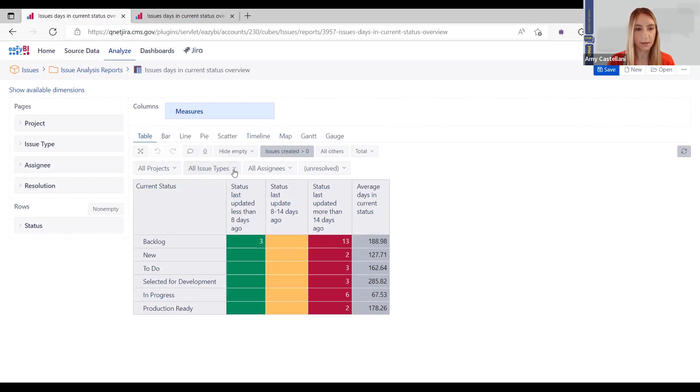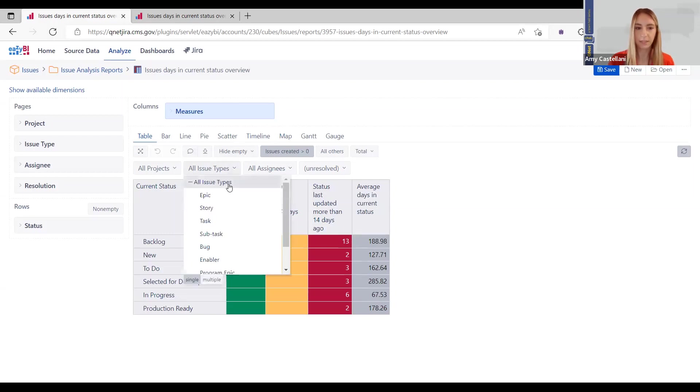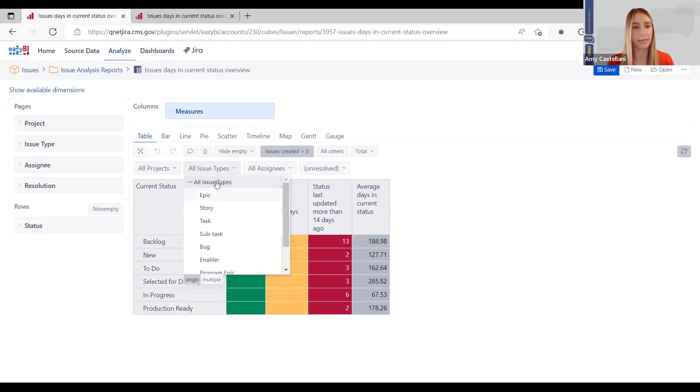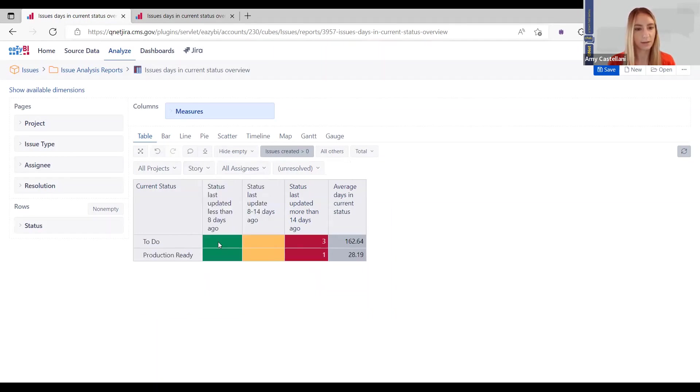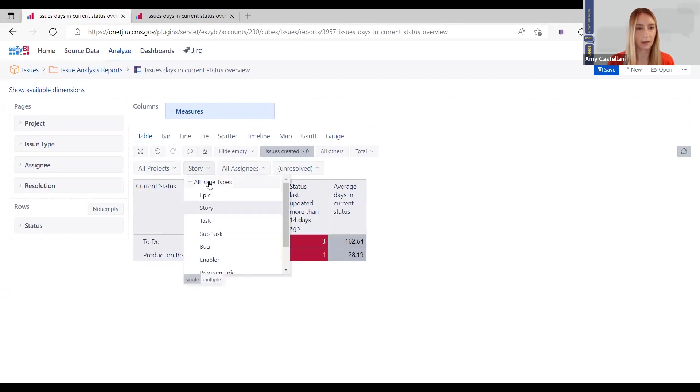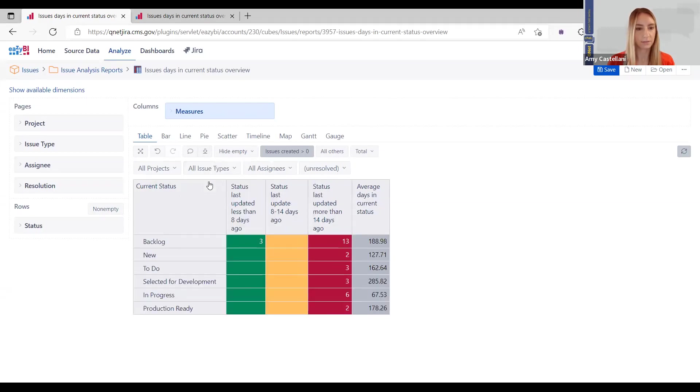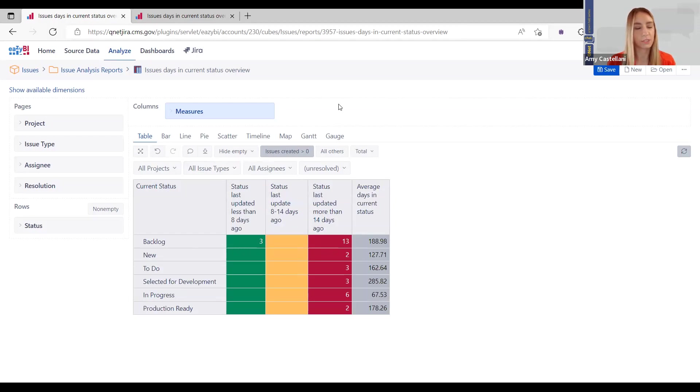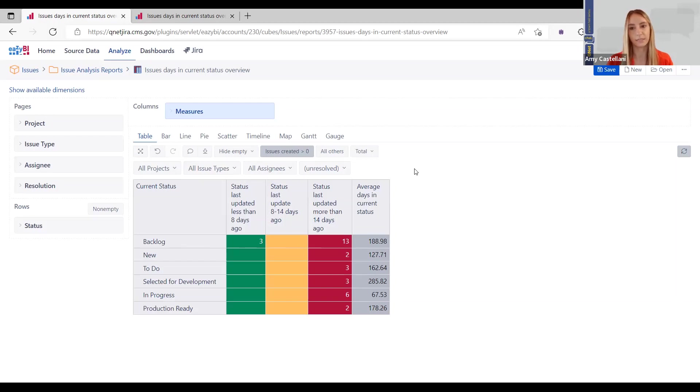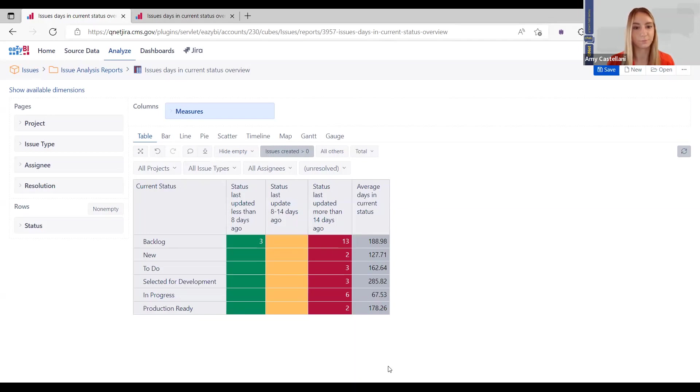And then just one other thing, this All Issues Types drop-down. If you want to further narrow down the data that you're looking at, we could, for instance, just take a look at Stories. So, again, you can just play around there and have it display different amounts and types of data for you. So, that is pretty much it. EasyBI makes it really easy. You don't need to reinvent the wheel or start from scratch if you don't want to.